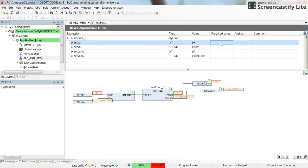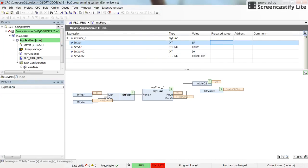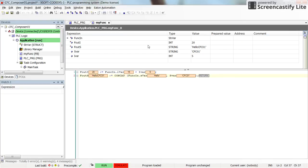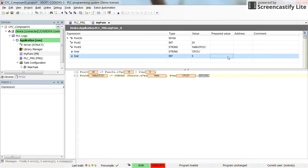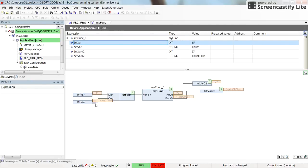If I change the value of the integer input from 10 to 15, pressing F7 and Alt+F7, I now have 15, and then 5 is added to it, giving us 20 as the output of the function block. At the same time, the 'value' parameter of the function block can be changed to 12, for example, giving us 15 plus 12 which equals 27. This is how you can use the Composer in CFC programming mode.